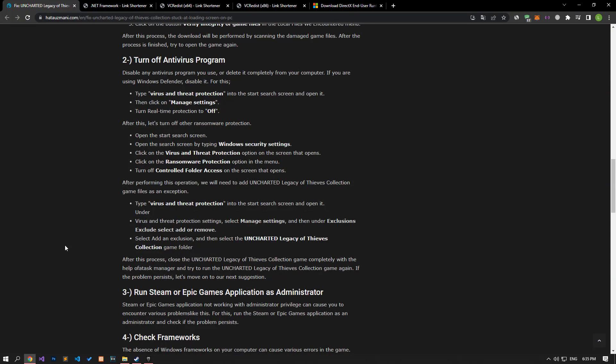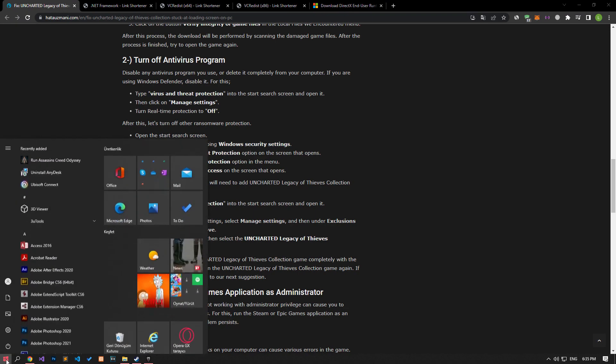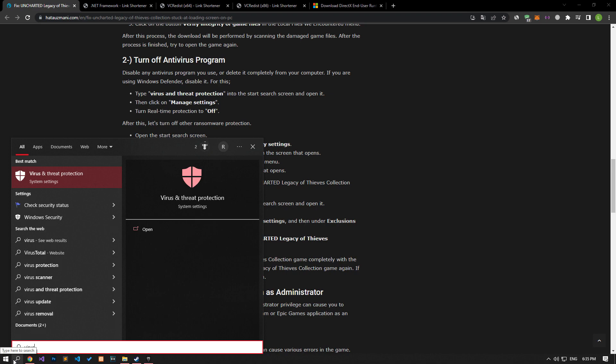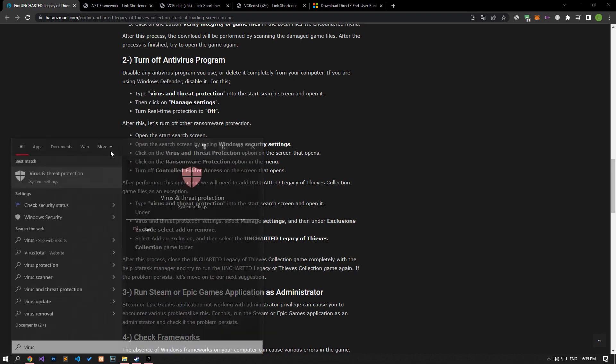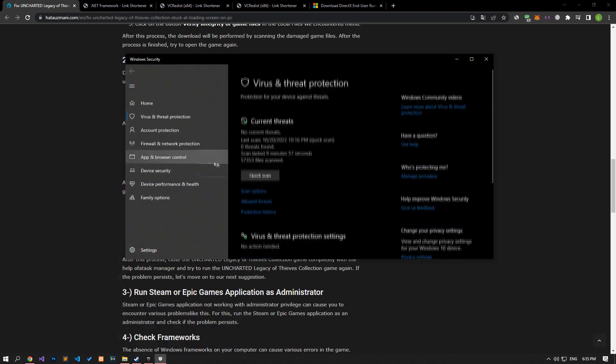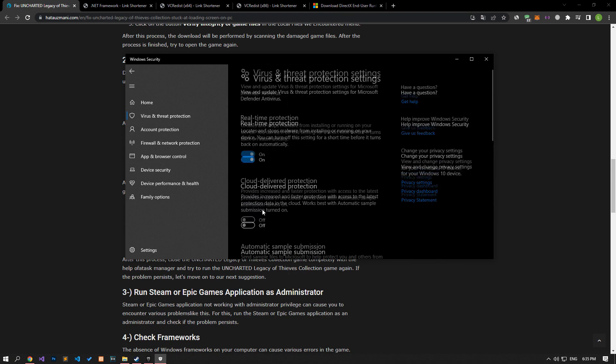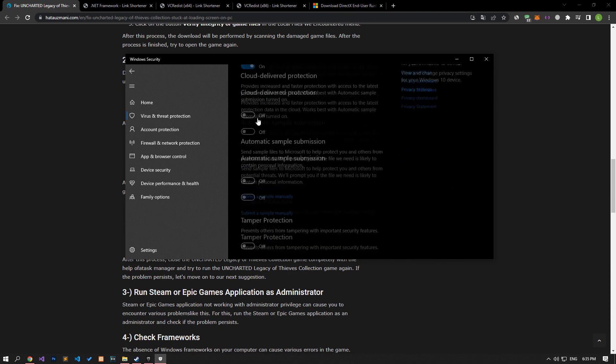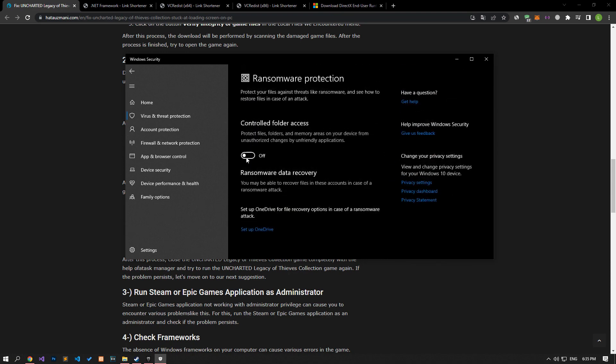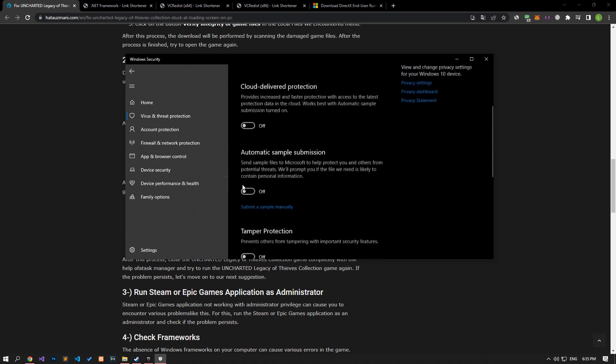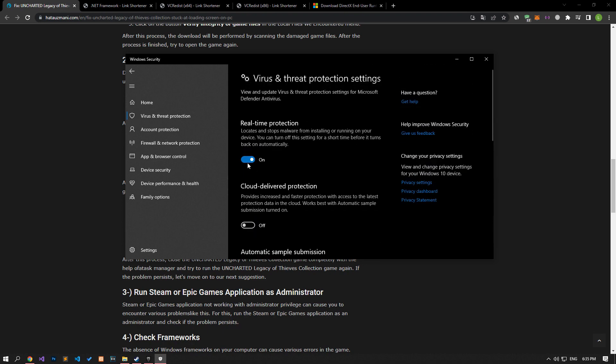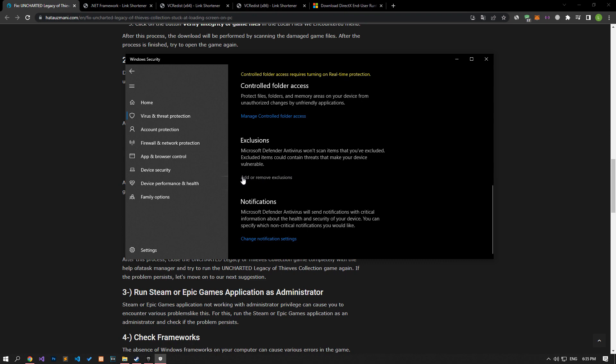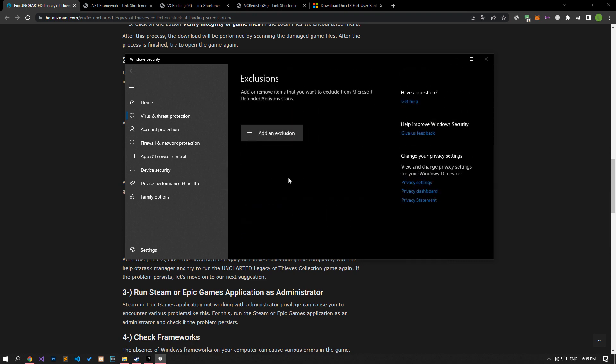Disable any antivirus program you are using or delete it completely from your computer. If you are using Windows Defender, disable it. Write virus and threat protection on the start search screen and open it. Click on the manage settings option on the screen that opens and scroll down the menu and click on the managed controlled folder access option. After this process, disable the controlled folder access option and come back. Turn off the real-time protection that comes up and go down again and click on the add or remove exclusions option.